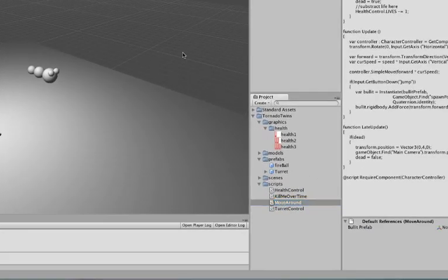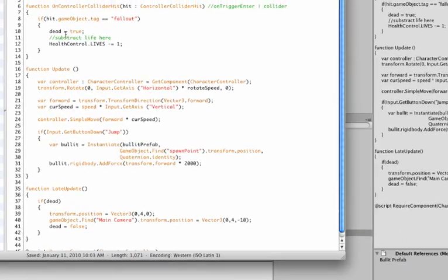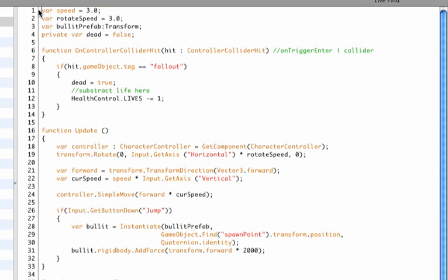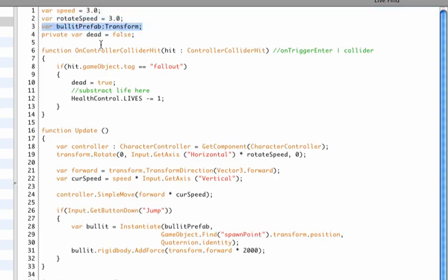Now that difference is also visible in our script. So let's open up our move around script, and up here what we've declared the variables, we already have the variable speed and rotate speed—we use those for moving around. And then we have the bullet prefab that we need for shooting.